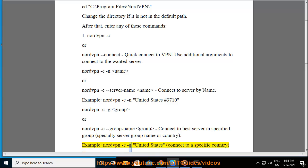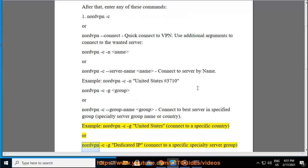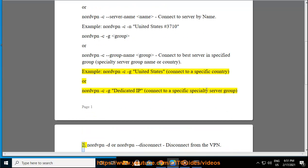Example: nordvpn -c -g "United States", connect to a specific country, or nordvpn -c -g "Dedicated IP", connect to a specific specialty server group.